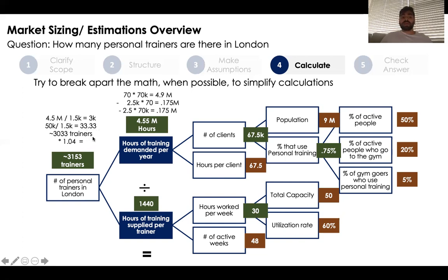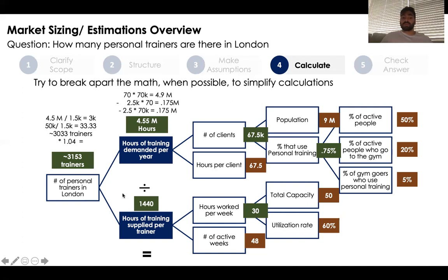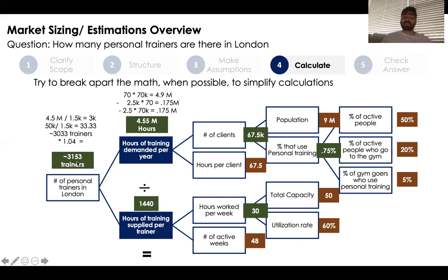Dividing 4.5 million by 1,500 gives 3,000, and dividing 50,000 by 1,500 gives approximately 33. Adding these together gives about 3,033 trainers, and multiplying by 1.04 to account for the rounding difference gives us approximately 3,153 personal trainers in London.